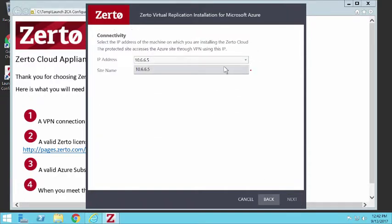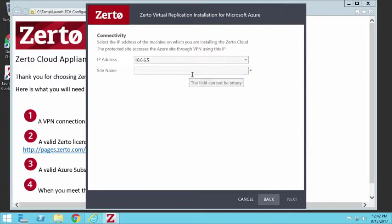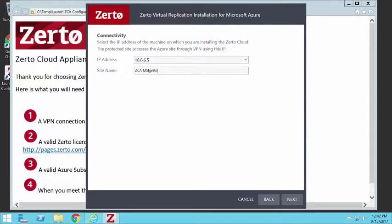And then hit next. And if you have multiple NICs on the ZCA, then you'll see a drop down list. I've got one on this one. Then I'm going to give it a name. Something creative like ZCA.